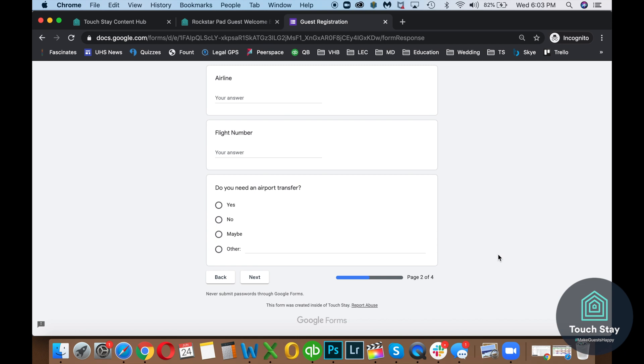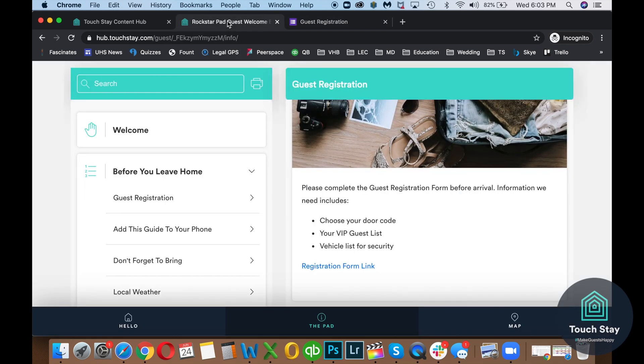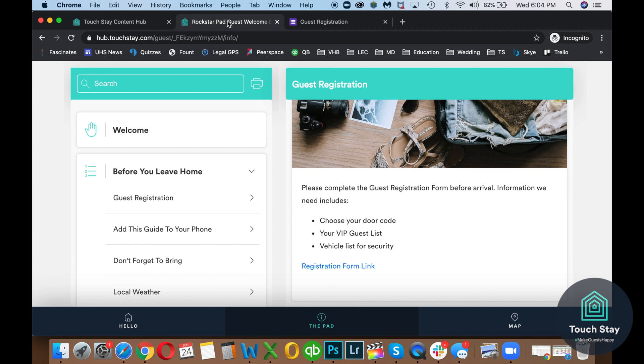So that is how to add a guest registration form link within Touch Day so that your guests can access that. Forms can also be used for feedback. So if you want to do a survey upon arrival, if you want to put that link in there. If you want to do a survey upon departure, you can do that as well. Same process. Create a Google form. Copy the link. Go to your Touch Day content hub. Type it out. Insert the link. And refresh. And you've got it.